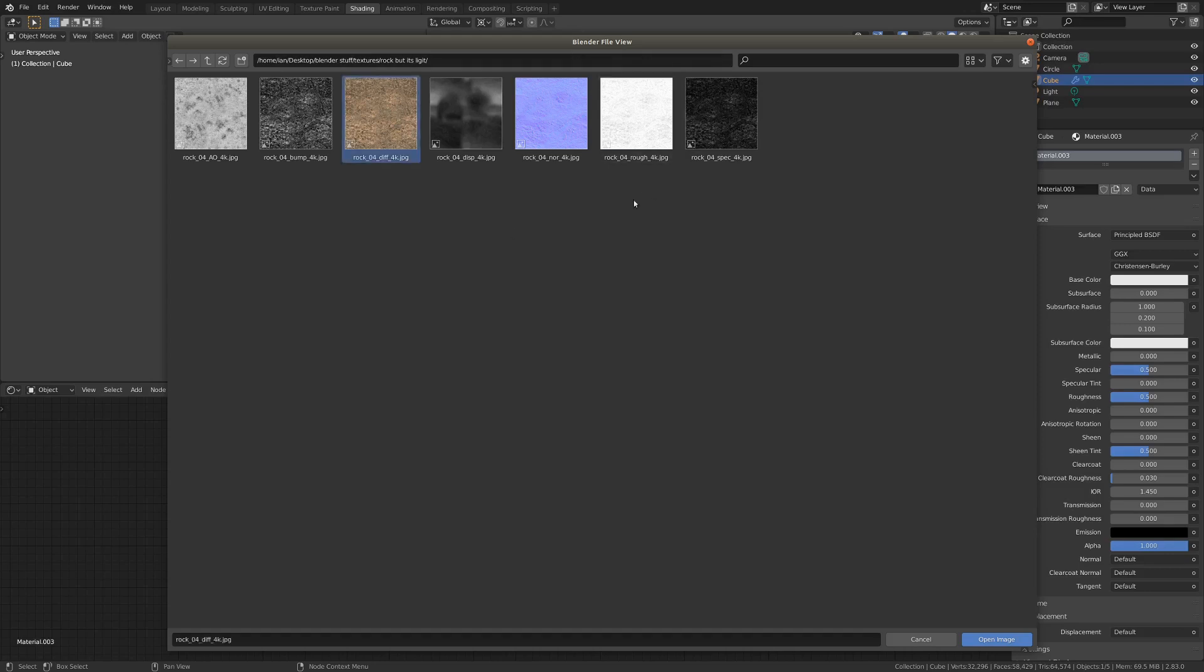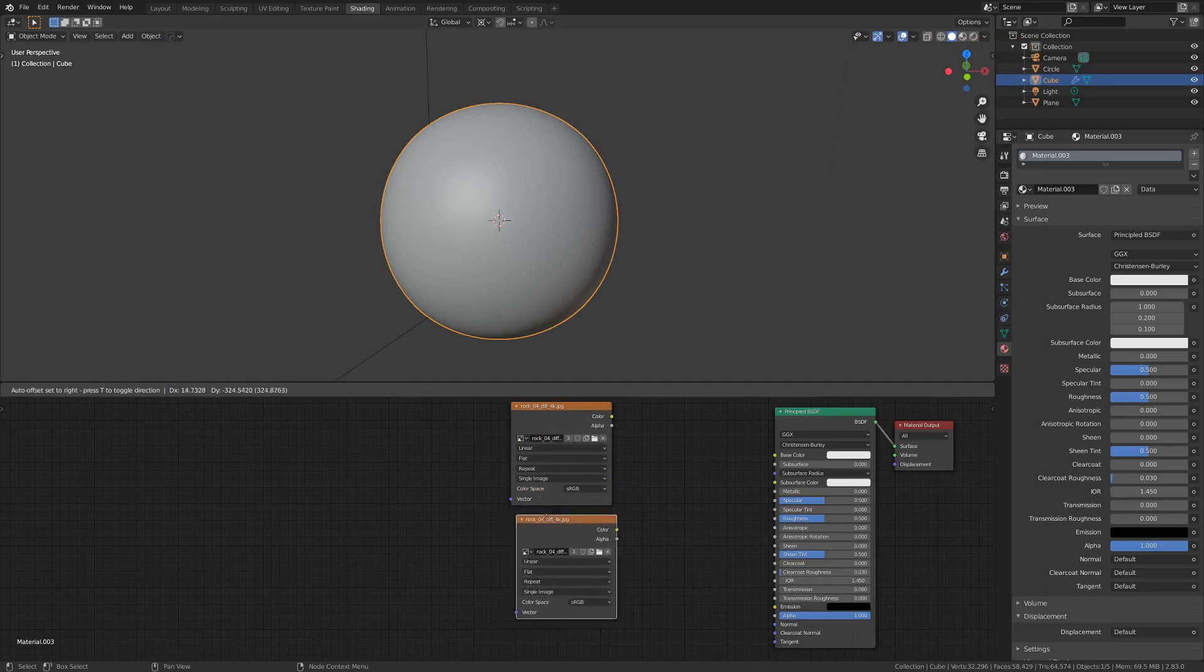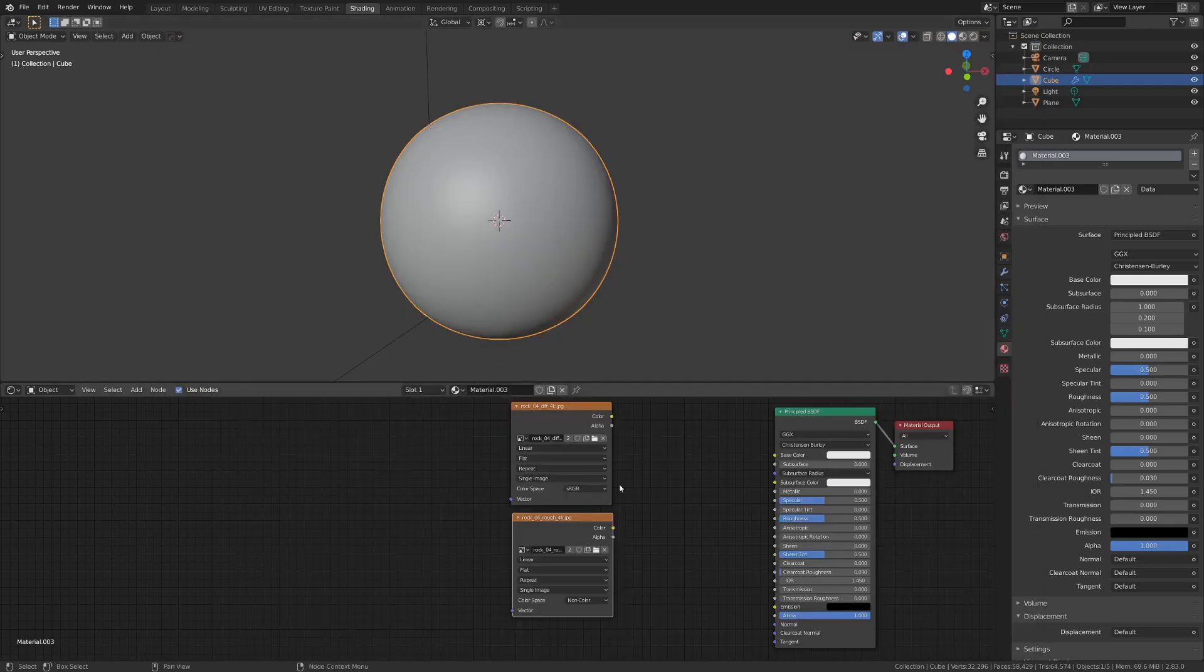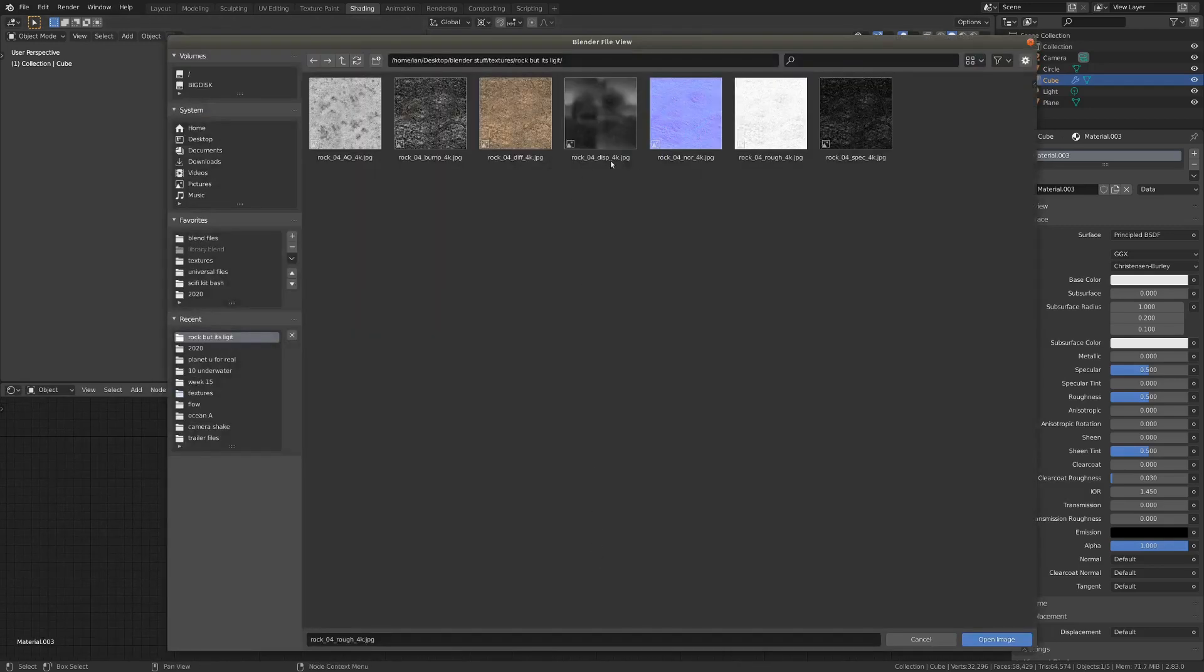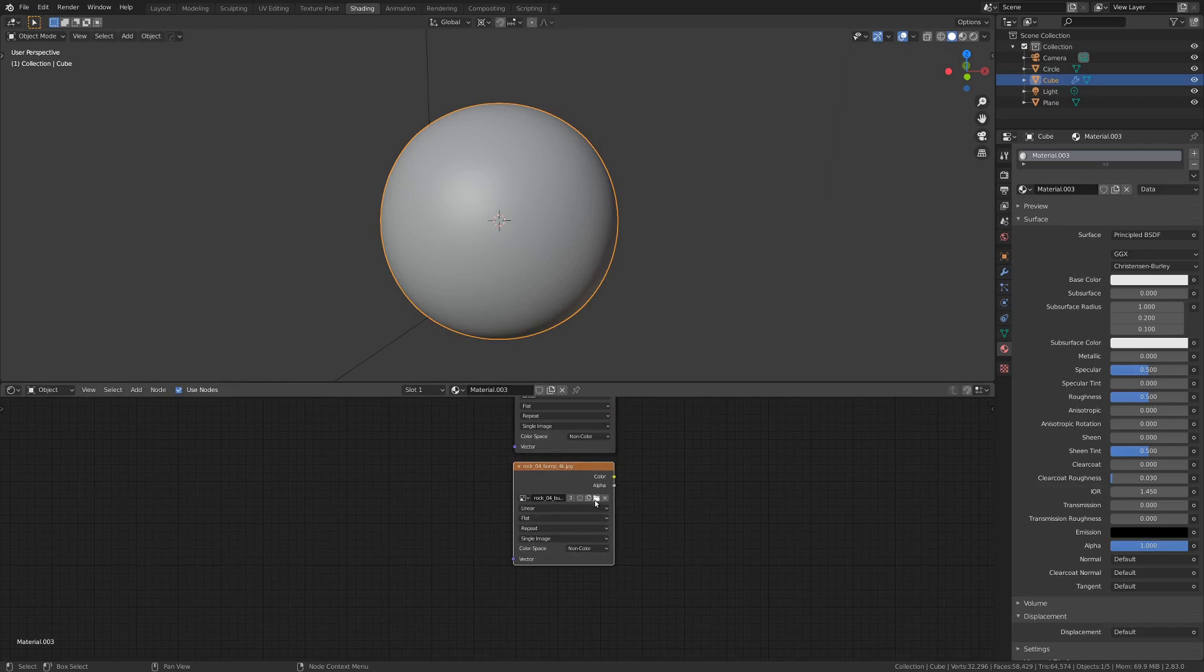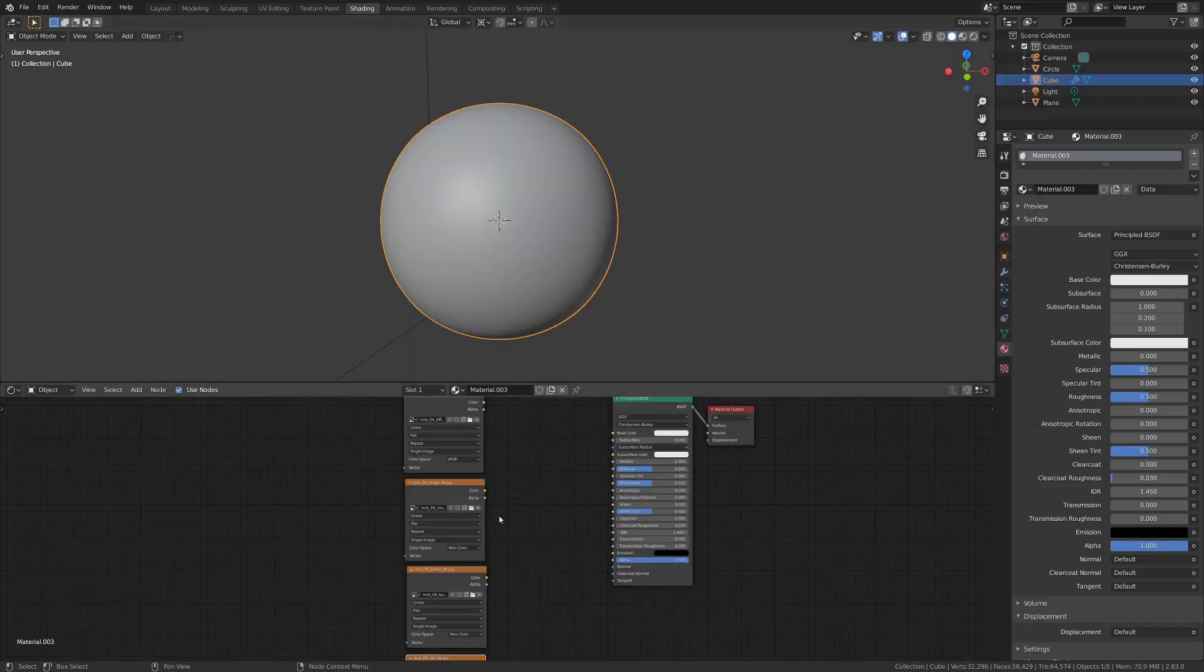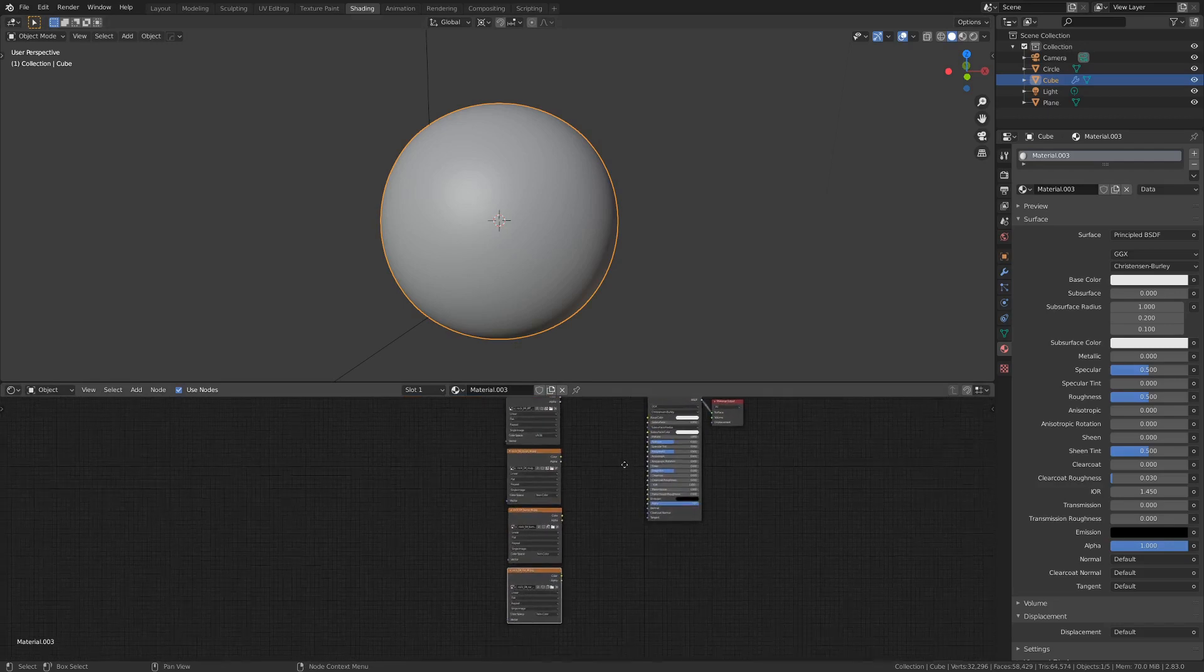Of course, coming from different websites, they're probably going to have different tags and be labeled differently. But I'm going to start with the color map, which is often called the diffuse. Then I'm just going to go shift D, duplicate this texture, and go open once more. Let's see, we're probably also going to want roughness, as well as the bump map, which you can find here. And let's duplicate that one more time, and open up our normal map.